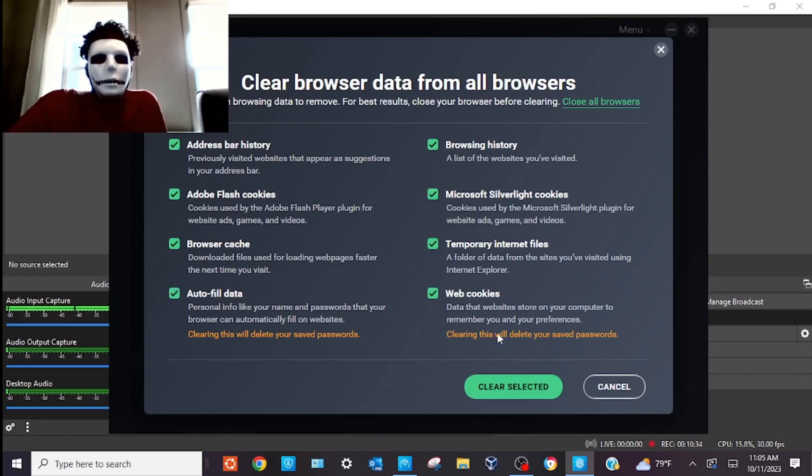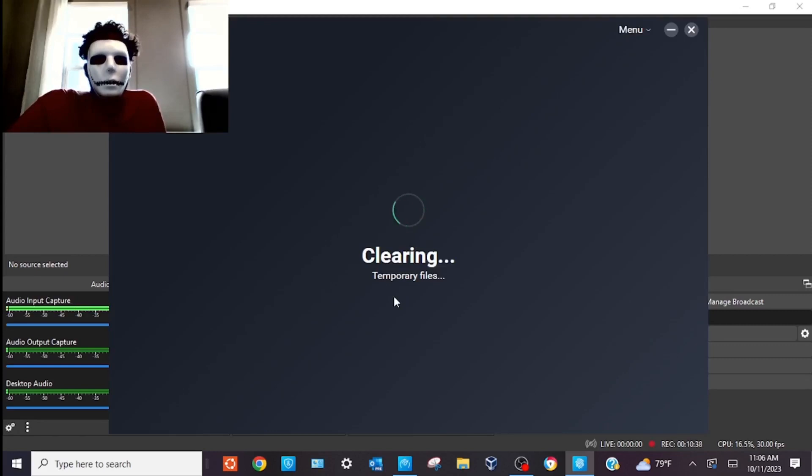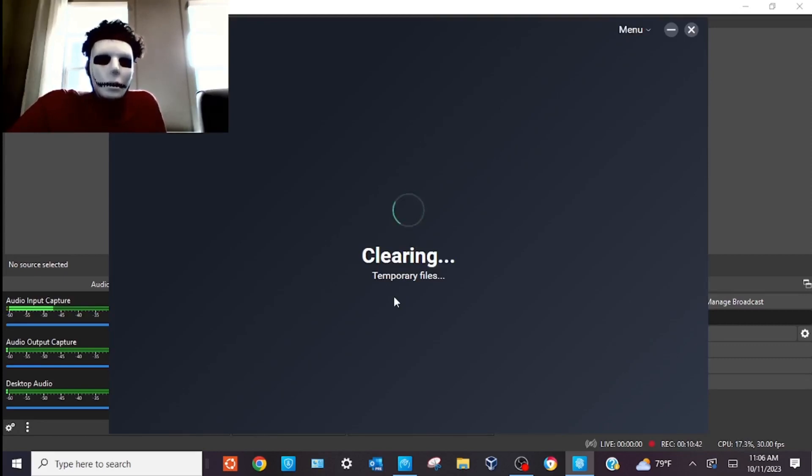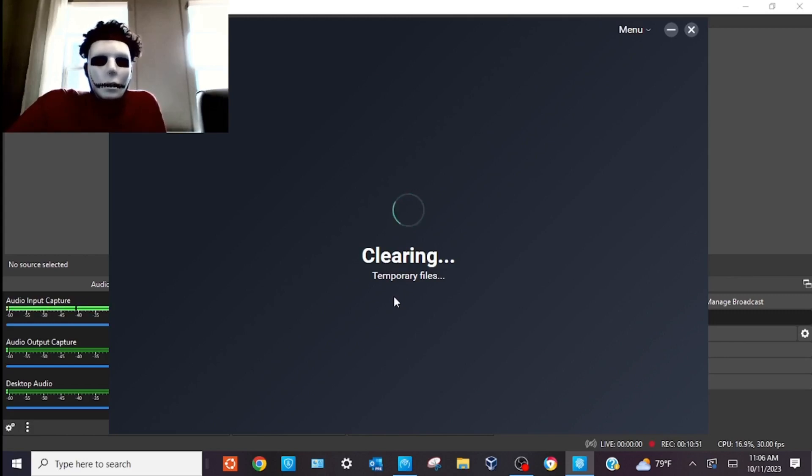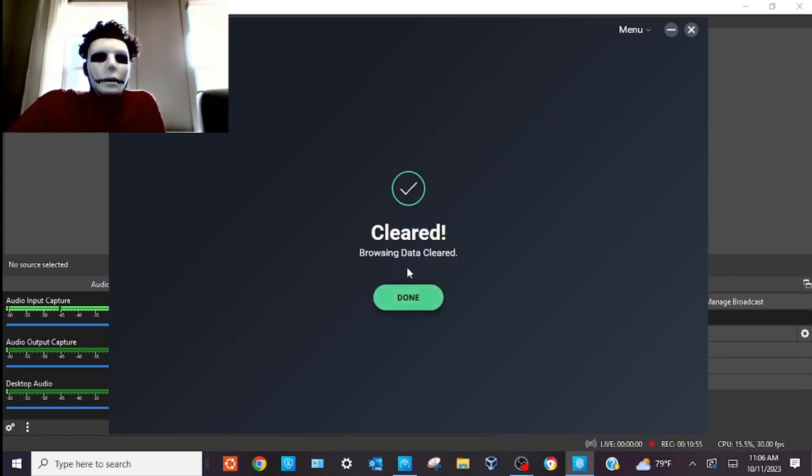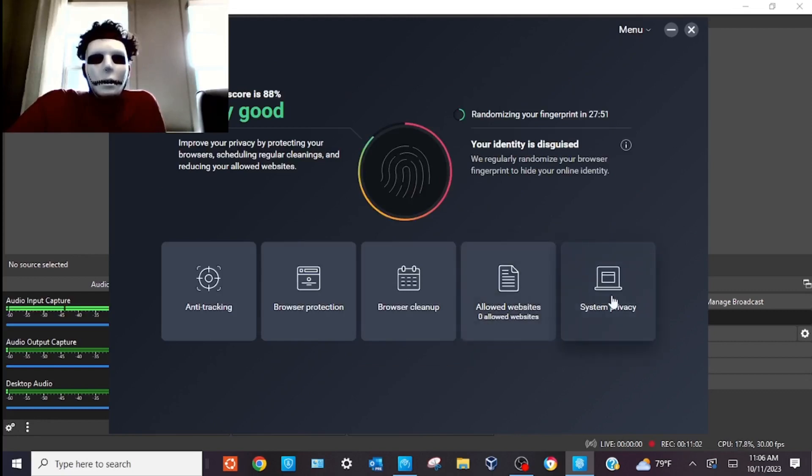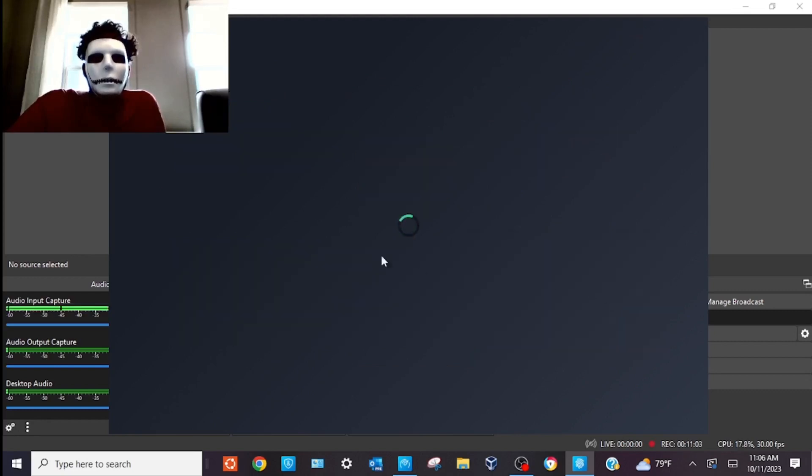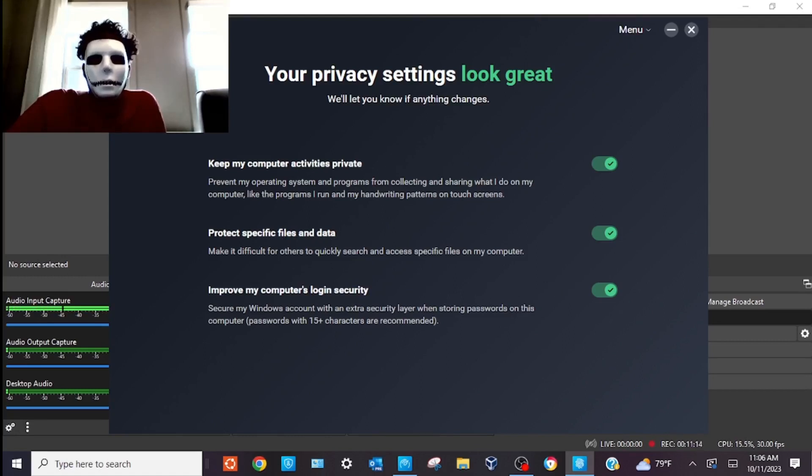Clear all browser data. So, it's cookies and auto-fill data. Another key element that I like to do, just an extra layer of protection, is I like to go with DuckDuckGo as my premier search engine. This is an additional security element. Fights against tracking. So, we're clearing these files. Clear that browser data. Zero live websites and script system privacy. Keep activities private. Protect specific files and data. And improve the computer's login and security. Those are all checked.